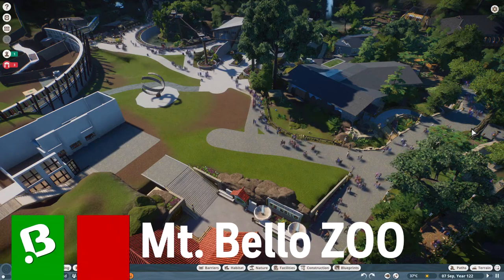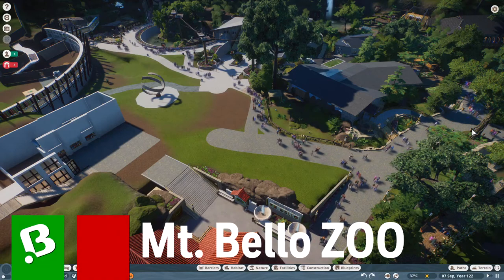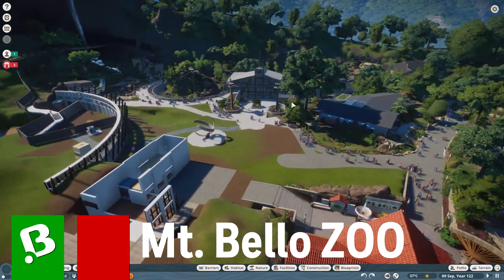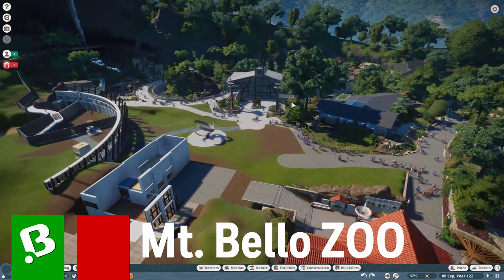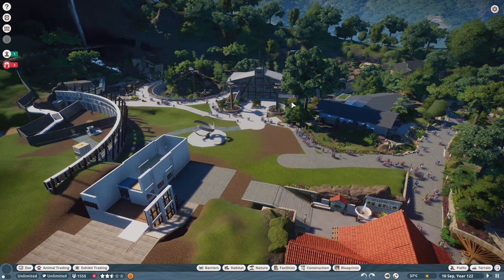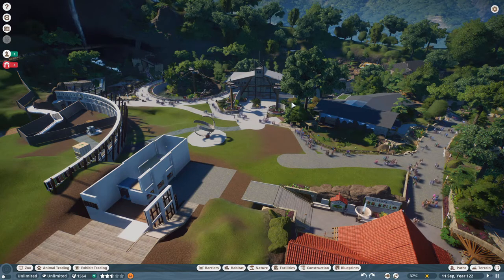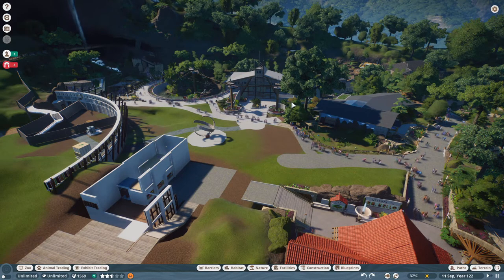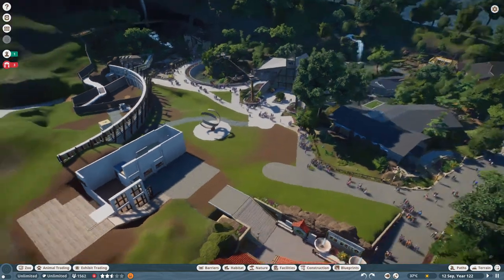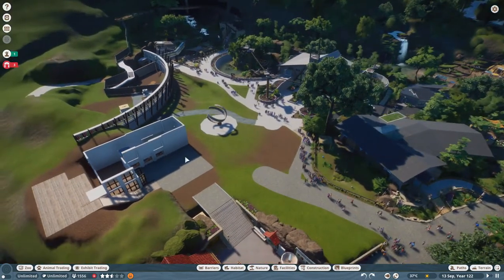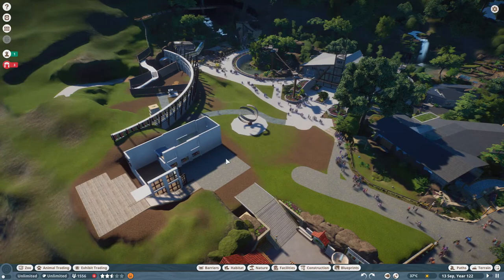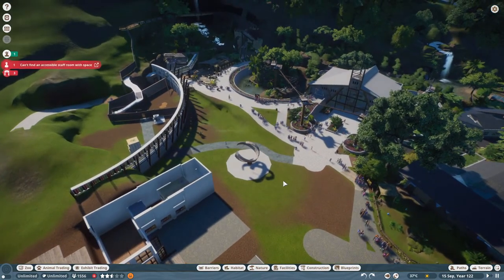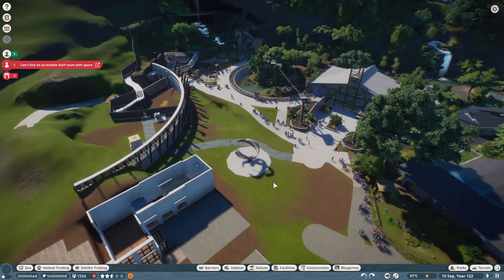Hey guys, welcome back to MambeloZoo! Today's episode is going to be a little bit different because we will be building. I want to show you how I build, how I do it — I think it doesn't hurt to mix it up a little bit. We do have some progress on this building here, but that's not going to be for today.